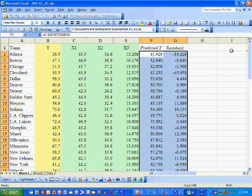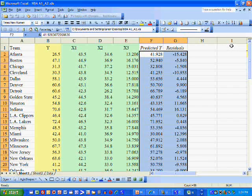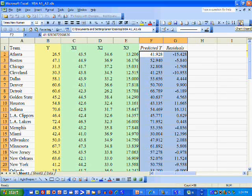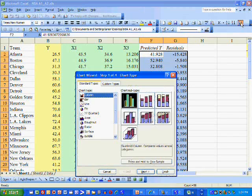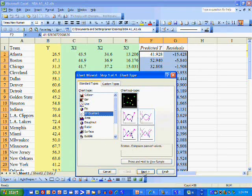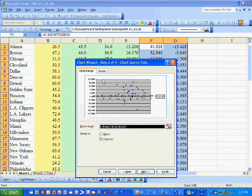So, we're going to highlight the predicted values, the predicted winning percentages of the teams, and the residuals. We scatterplot them.